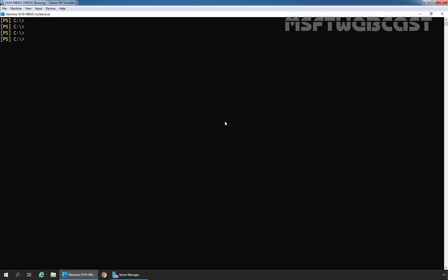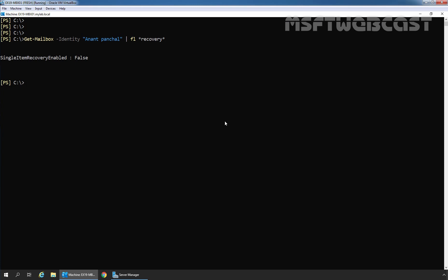First, we are going to use the cmdlet GET-MAILBOX to check whether the single item recovery feature is enabled or not for our user mailbox Anand Panchal. Let's type GET-MAILBOX, then specify the -Identity switch as Anand Panchal, then pipe to Format-List with an asterisk recovery asterisk. As you can see, the value for single item recovery enabled is set to false. That means currently, single item recovery feature is disabled for our user mailbox Anand Panchal.